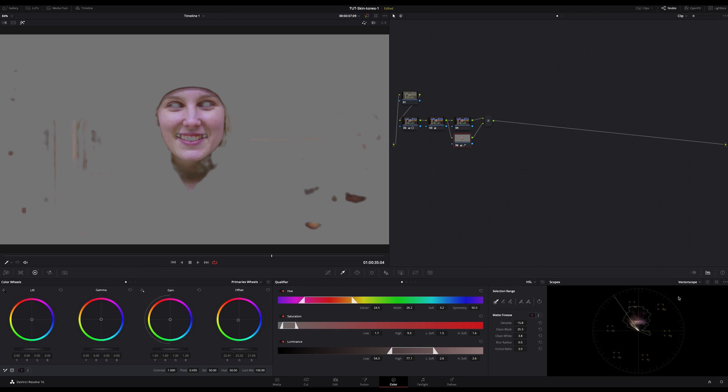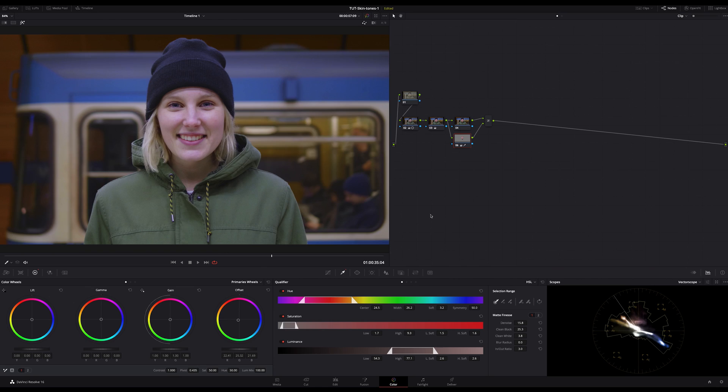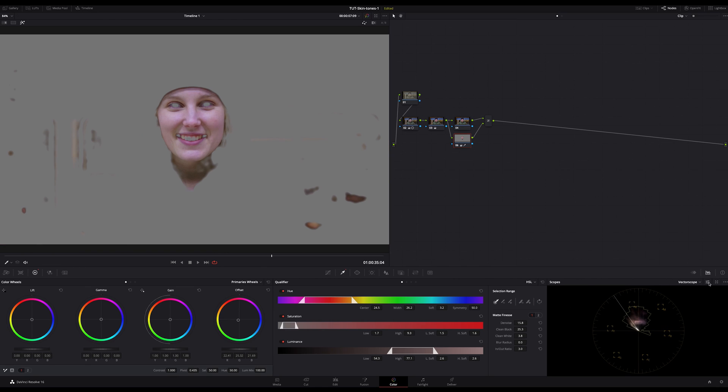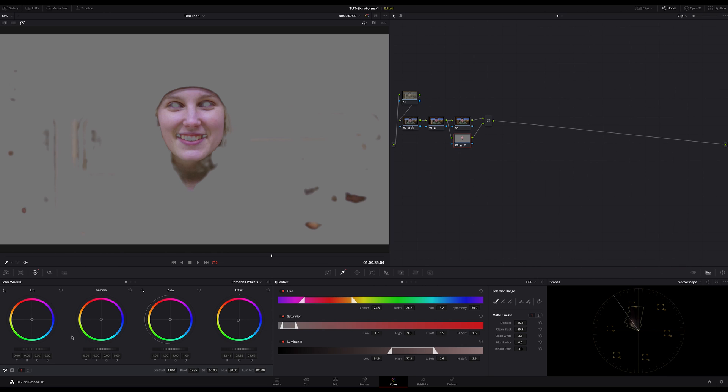I also use a low, mid and high separation in my vectorscope. That shows me in which area the respective skin tones are. Here for example, too much magenta in the highs, in the mid from orange to magenta and in the low, mainly orange and yellow.